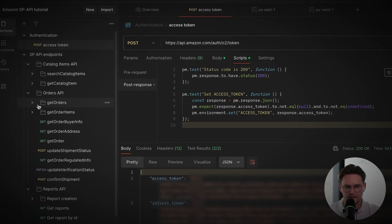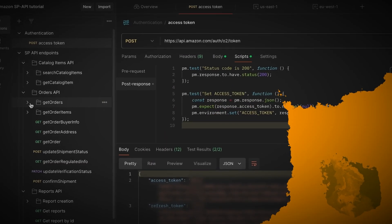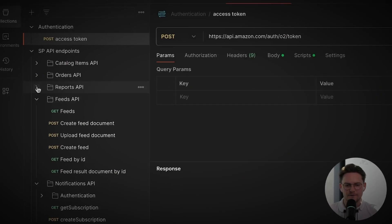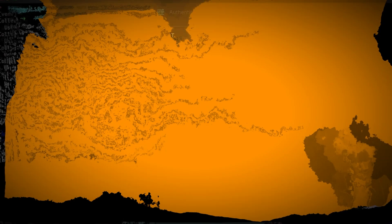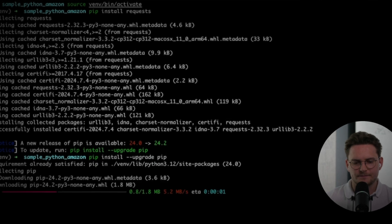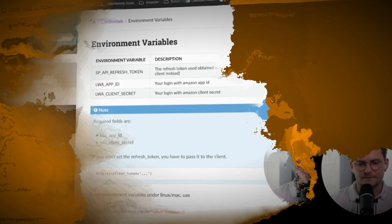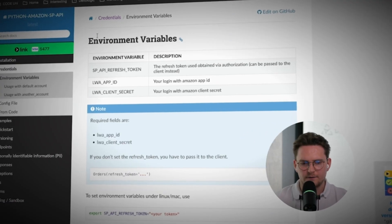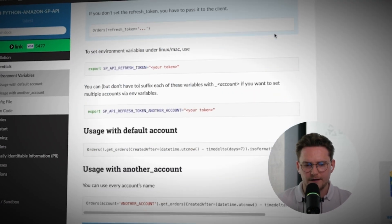In the next module, we'll dive deeper into the Amazon SP API — we'll do our first API call. I'll show you the Postman collection that you can use for almost any API endpoint, and I'll show you how to use the Python snippets with the code examples that I've prepared for you.